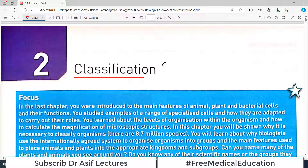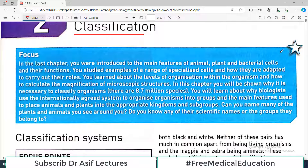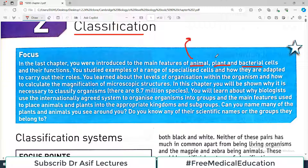This blue box tells you what you did in the previous chapter — chapter number one — and what we are going to discuss in the upcoming chapter, which is the classification of living organisms. In the last chapter you were introduced to the main features of animal, plant, and bacterial cells, and we discussed their differences and functions. Those videos are available on my channel.